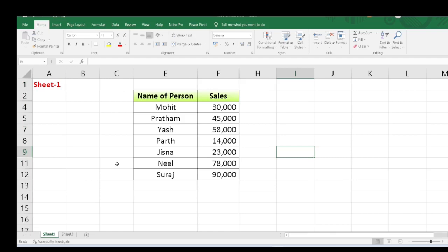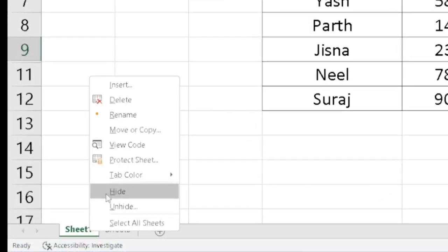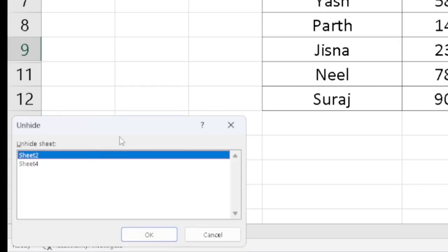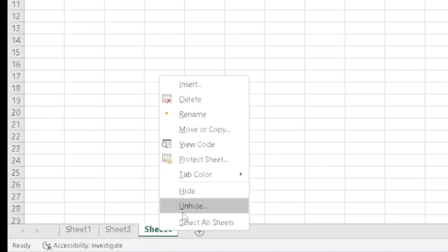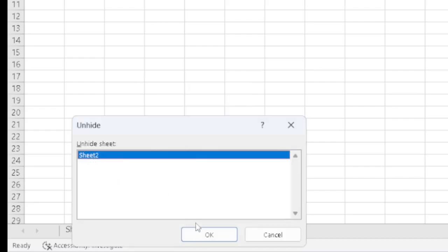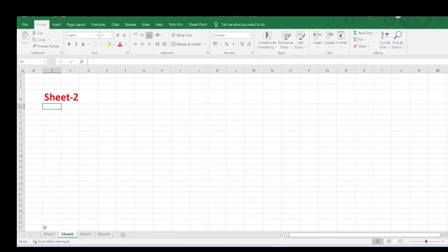Now we will see how to unhide the sheet, the row, and the column. First, how to unhide the sheet. Here Sheet 1 and Sheet 3 are there, but I want to verify whether any sheet is hidden. Just do a right-click on the sheet name — you will see the Unhide option. When I click on Unhide, two options appear: Sheet 2 and Sheet 4, meaning both are hidden. If I want to unhide Sheet 4, I select it and click OK — Sheet 4 appears. Again to unhide another sheet, click Unhide, select Sheet 2, click OK, and you will see Sheet 1, 2, 3, and 4 are all there.